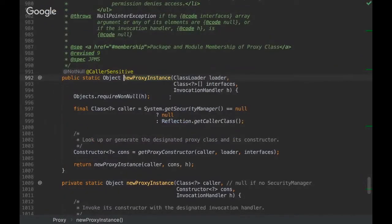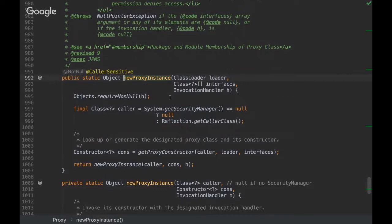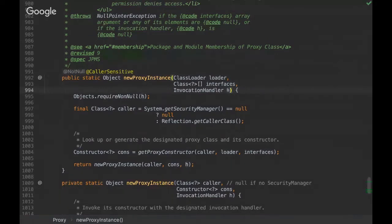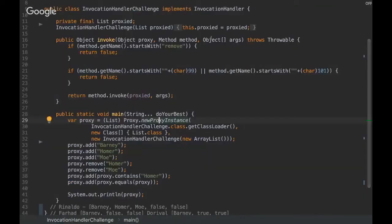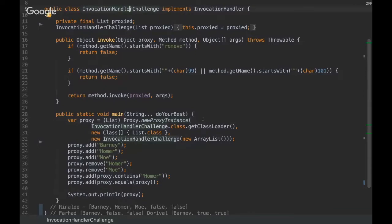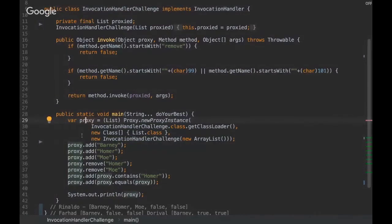So this is a reflection method that can give us this ability of intercepting a method. So we pass the class loader, interfaces, and the invocation handler that would be our own instance. So after we do that, we return a proxy which makes us able to intercept any method from this proxy.